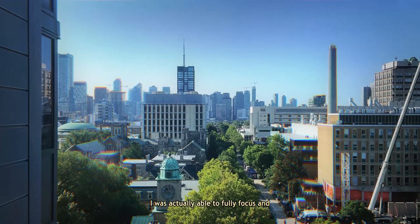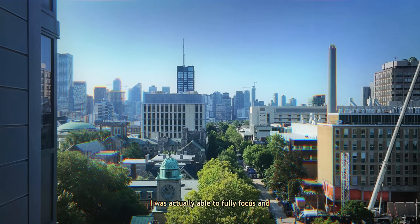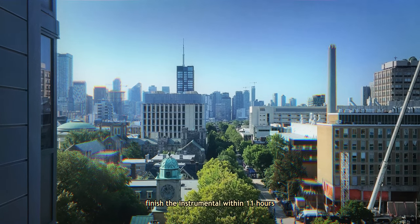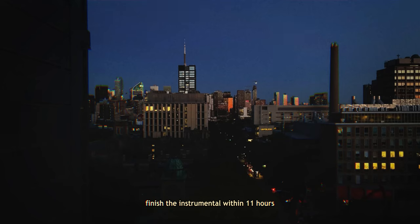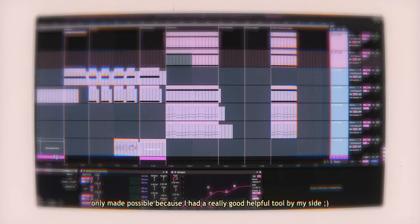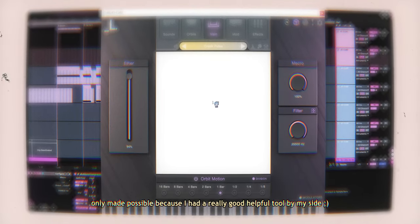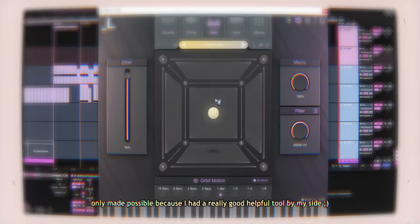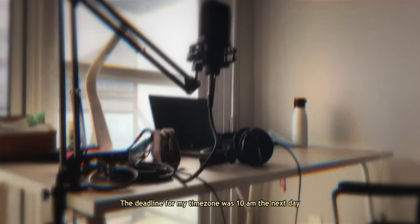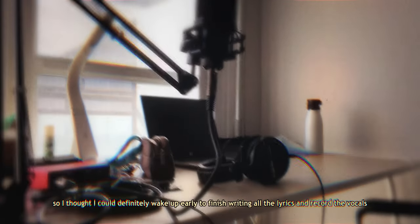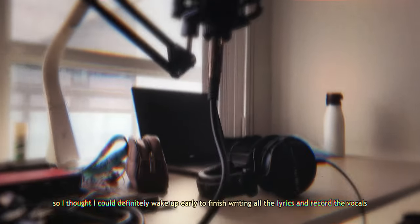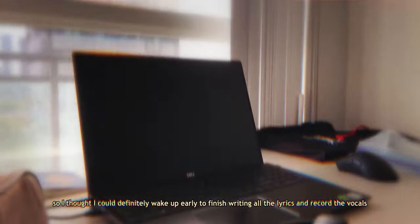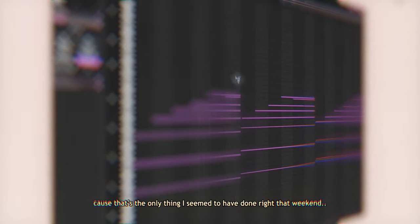On the day of the event, I was actually able to fully focus and finish the instrumental within 11 hours, which was actually really good progress. Only made possible because I had a really good, helpful tool by my side. The deadline for my timezone was 10am the next day, so I thought I could definitely wake up early to finish writing all the lyrics and record the vocals. That did not happen. But first, let's go over how I made the instrumental.